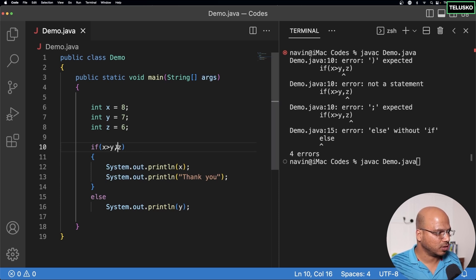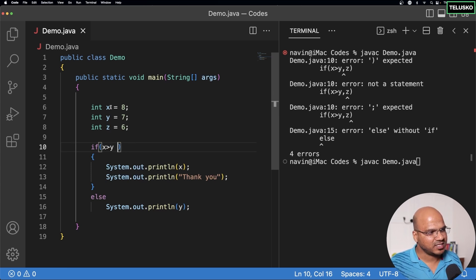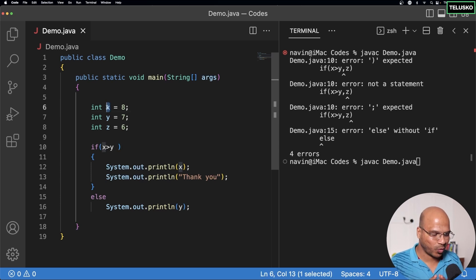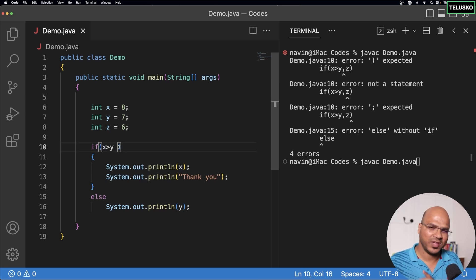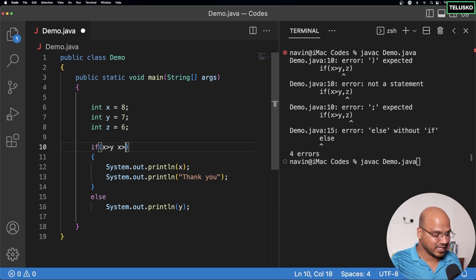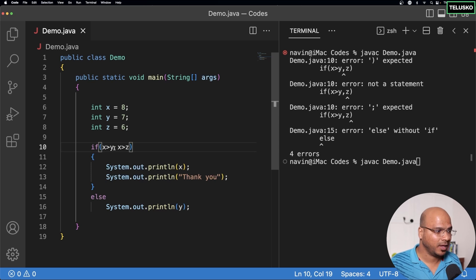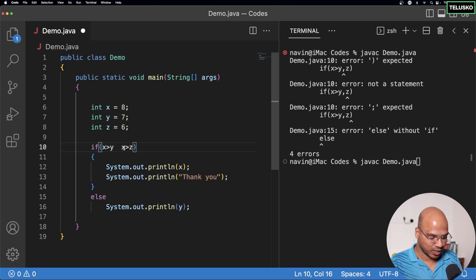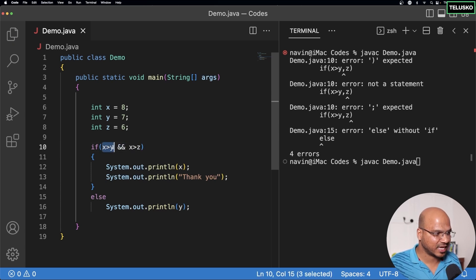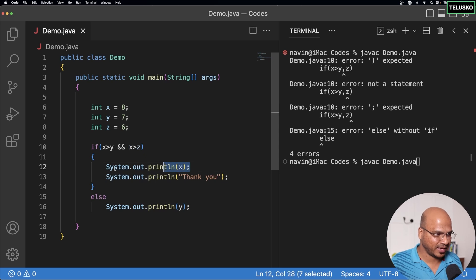So what could be the solution? In one if-condition we can say x is greater than y AND x is greater than z. These are two different conditions, and if we want both to be true we can use the logical AND operator. So we are doing an AND operation: if this returns true and this returns true, it will execute x.